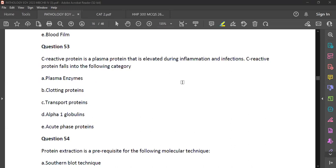Question 53: C-reactive protein is a plasma protein elevated during inflammation and infections. It falls into the category of acute phase proteins. Other examples of acute phase proteins include serum amyloid A protein, fibrinogen, alpha-1 glycoprotein, hepcidin, and alpha-globulins.